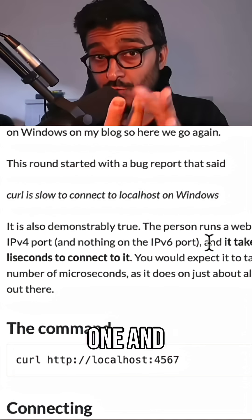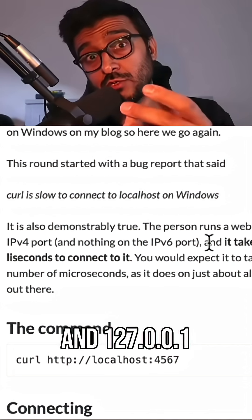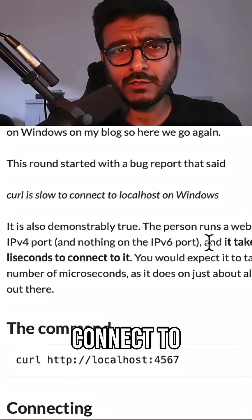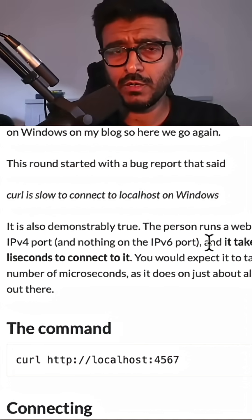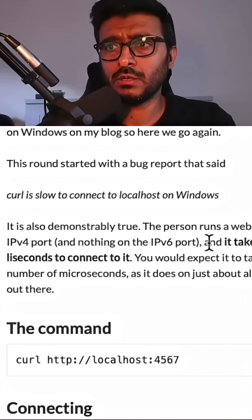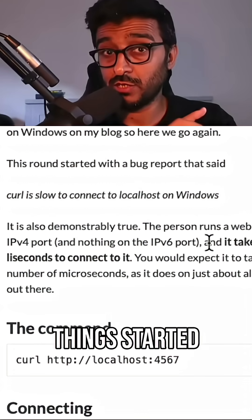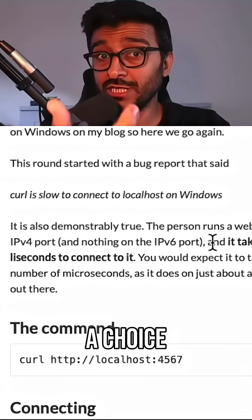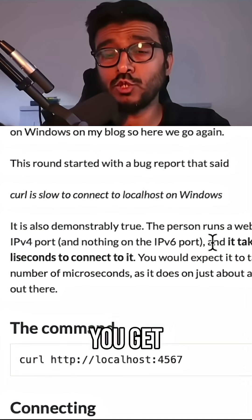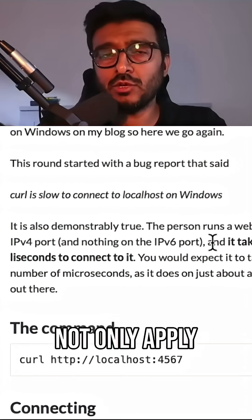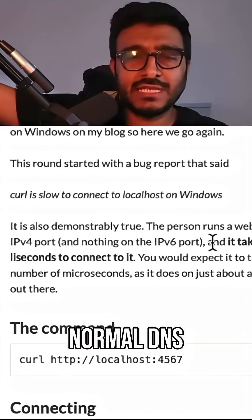Which one do you want to connect to, right? Which one? And this is where things started to get interesting. The moment you get a choice, and this doesn't not only apply to localhost, it applies to a normal DNS query.